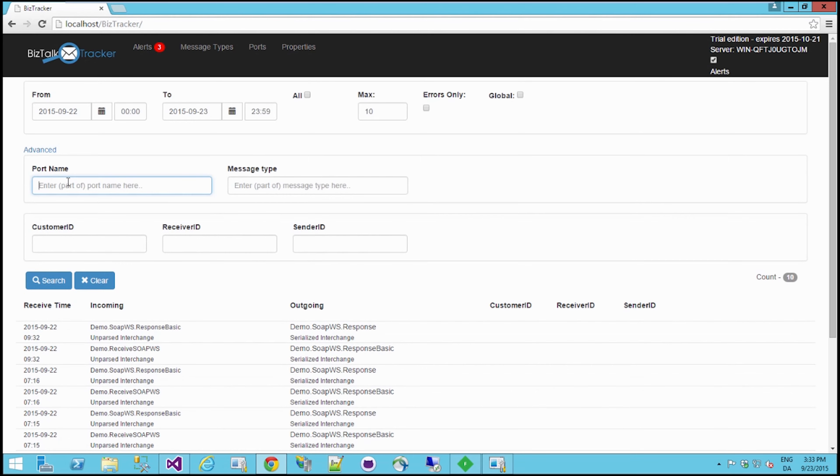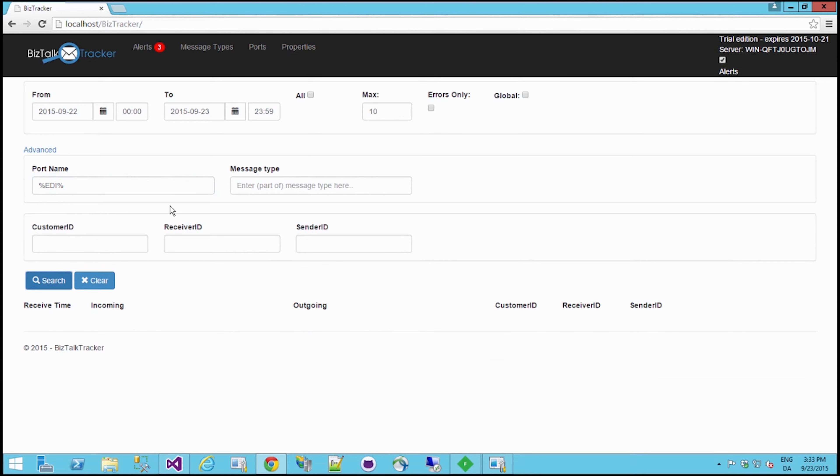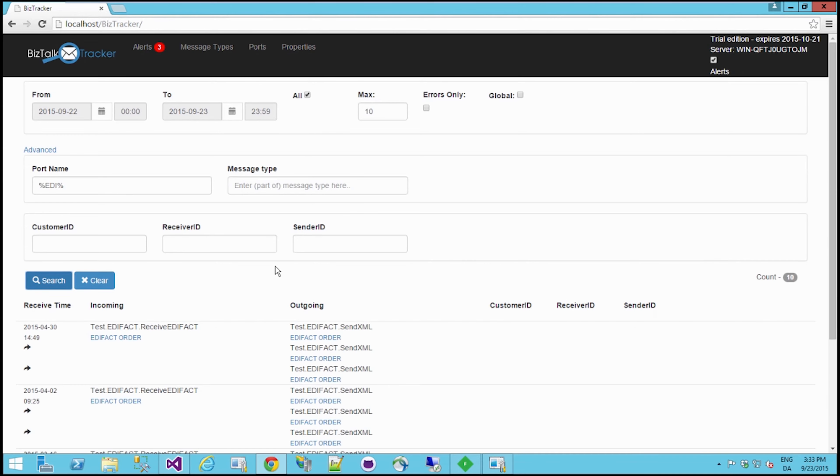So let's try and search for part of the port name here. If I just search for a port name called something with EDI and choose 'all', because I apparently don't have any EDI within this time frame, but I'm pretty sure if I choose 'all' up here, searching through the whole of my tracking database, I will find some EDIFACT orders here.